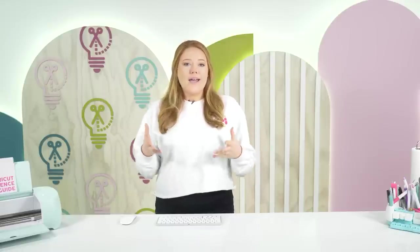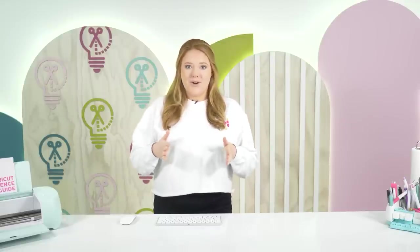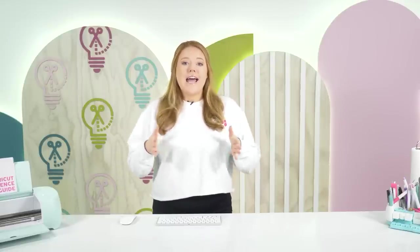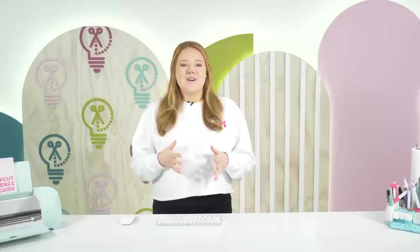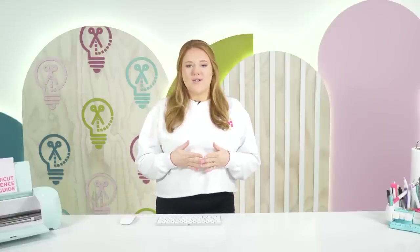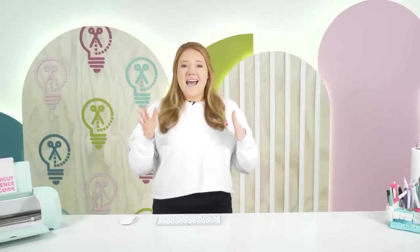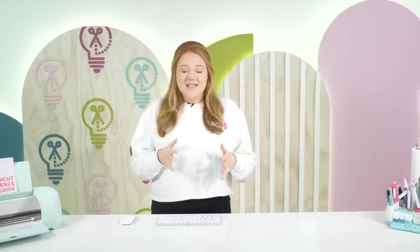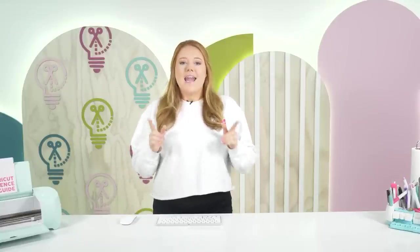So previously with the print and cut feature, you were only able to cut within a very small parameter. Cricut has listened to the customers and they have updated the print and cut features so that we can cut up to a tabloid size or an A3 size paper, which is so amazing. And I'm going to show you all how to do that right now.